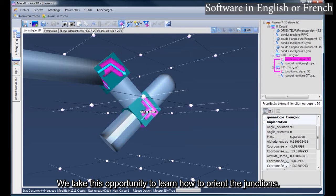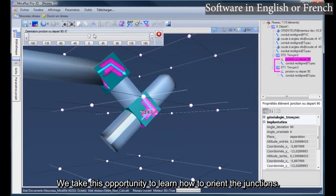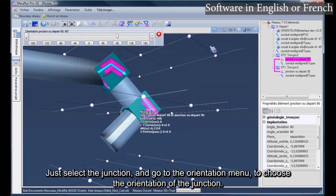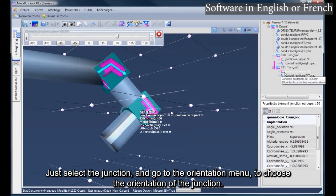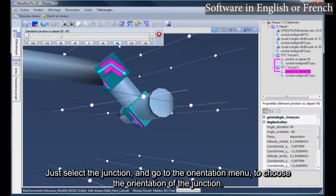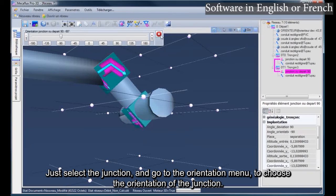We take this opportunity to learn how to orient the junctions. Just select the junction, and go to the orientation menu, to choose the orientation of the junction.